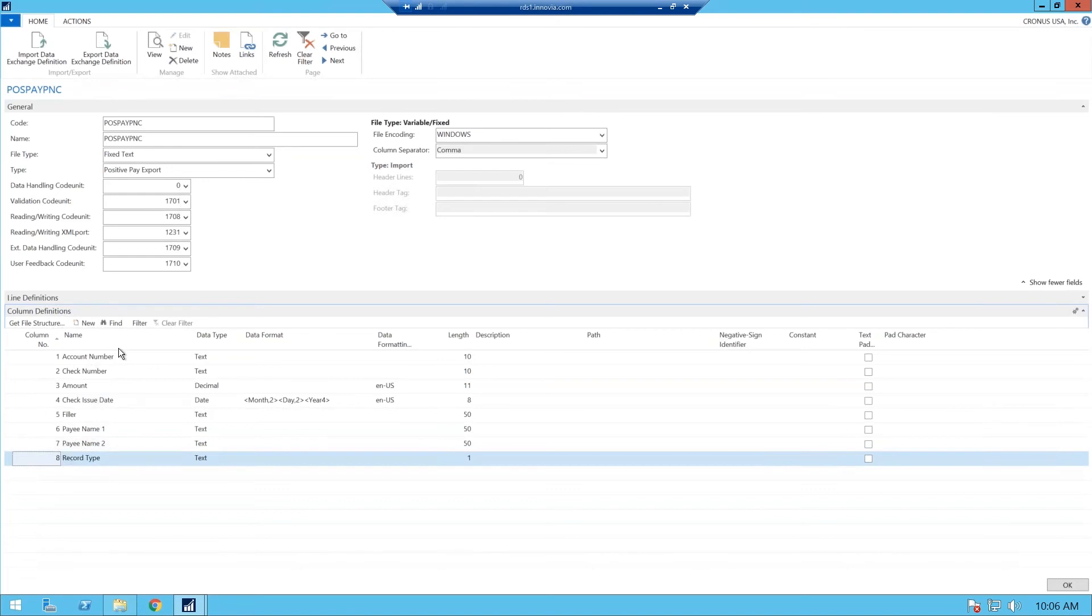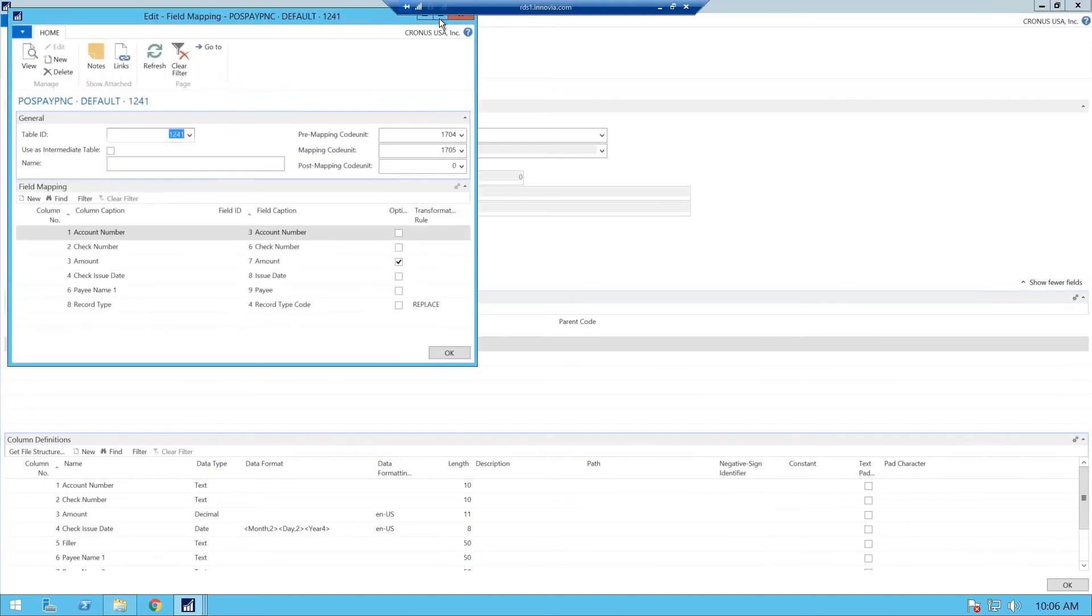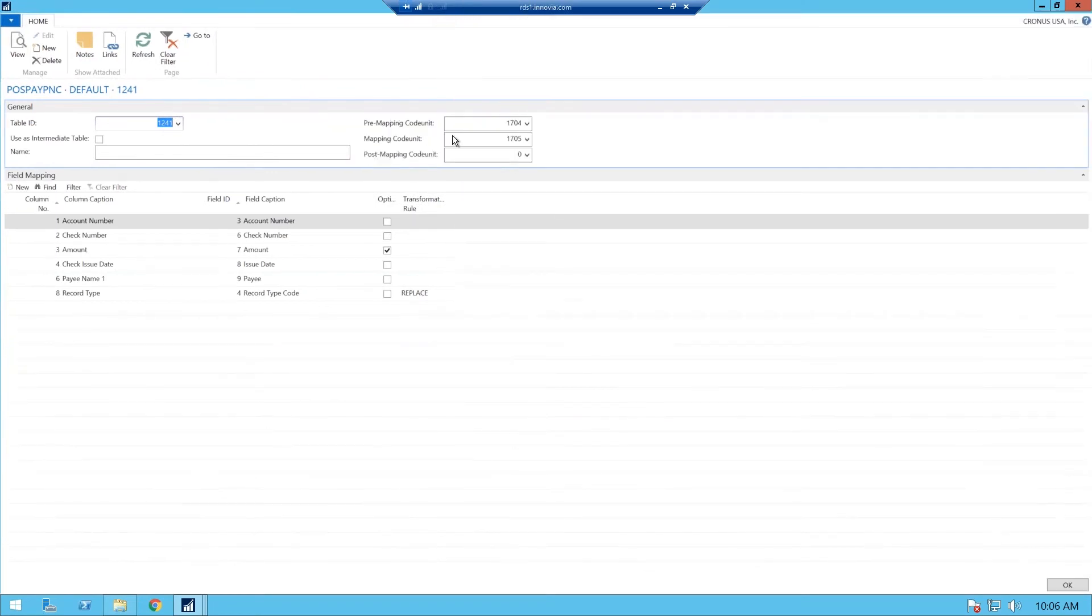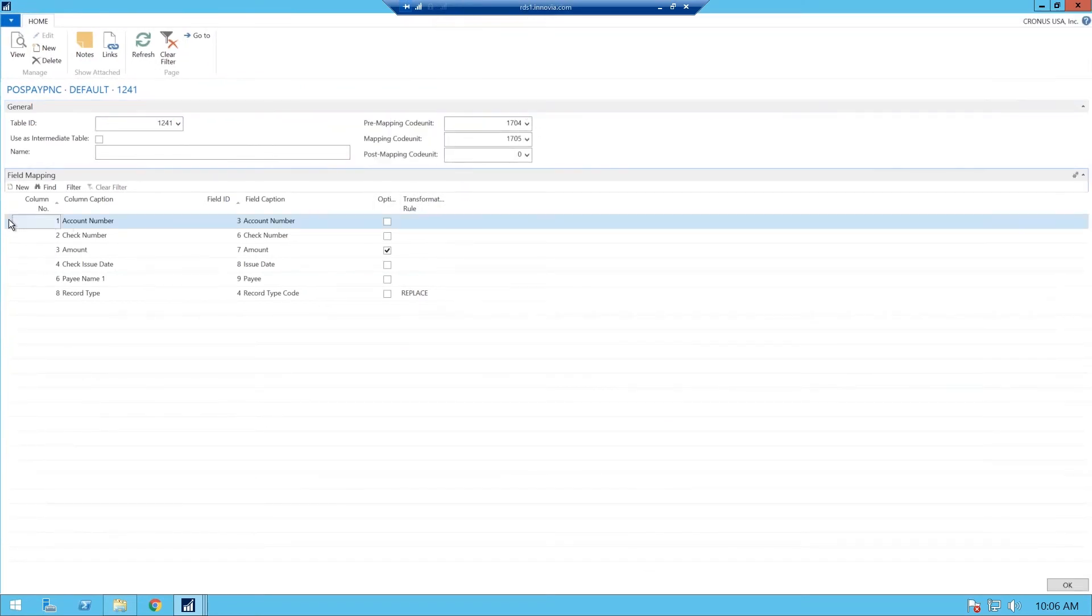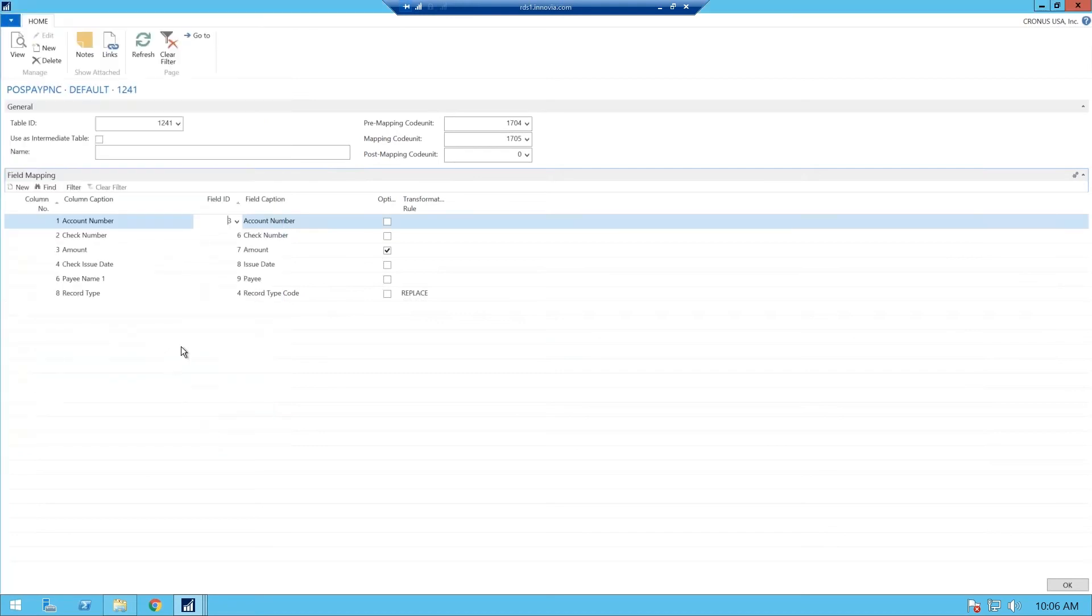So after we get the columns set up, we go back up to our line definitions, and we do field mapping. And what this does is the field mapping will map it to the objects that are set here to the fields of those objects within NAV that will run this in the background. So you have your account number, and you come down. It's very easy. You come down, you do your field number, and right away you see that it's your account number, and you choose that. And you populate all your columns one by one.